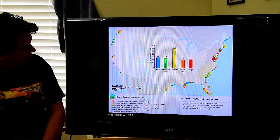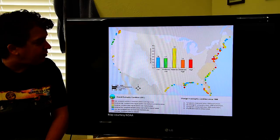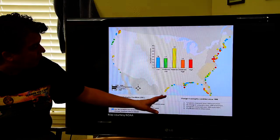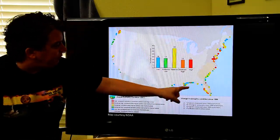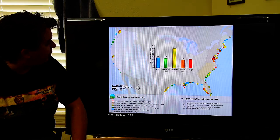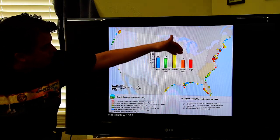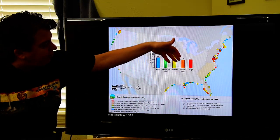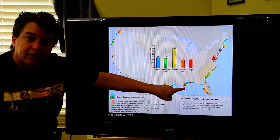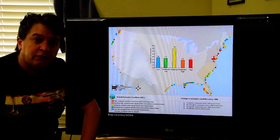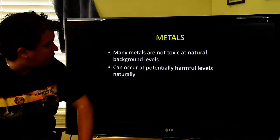This map shows coastal eutrophic conditions in the US. The red areas indicate places with more eutrophication. Some of this is because the Mississippi River drains all kinds of farmland, delivering a whole lot of extra nutrients that cause eutrophication downstream.